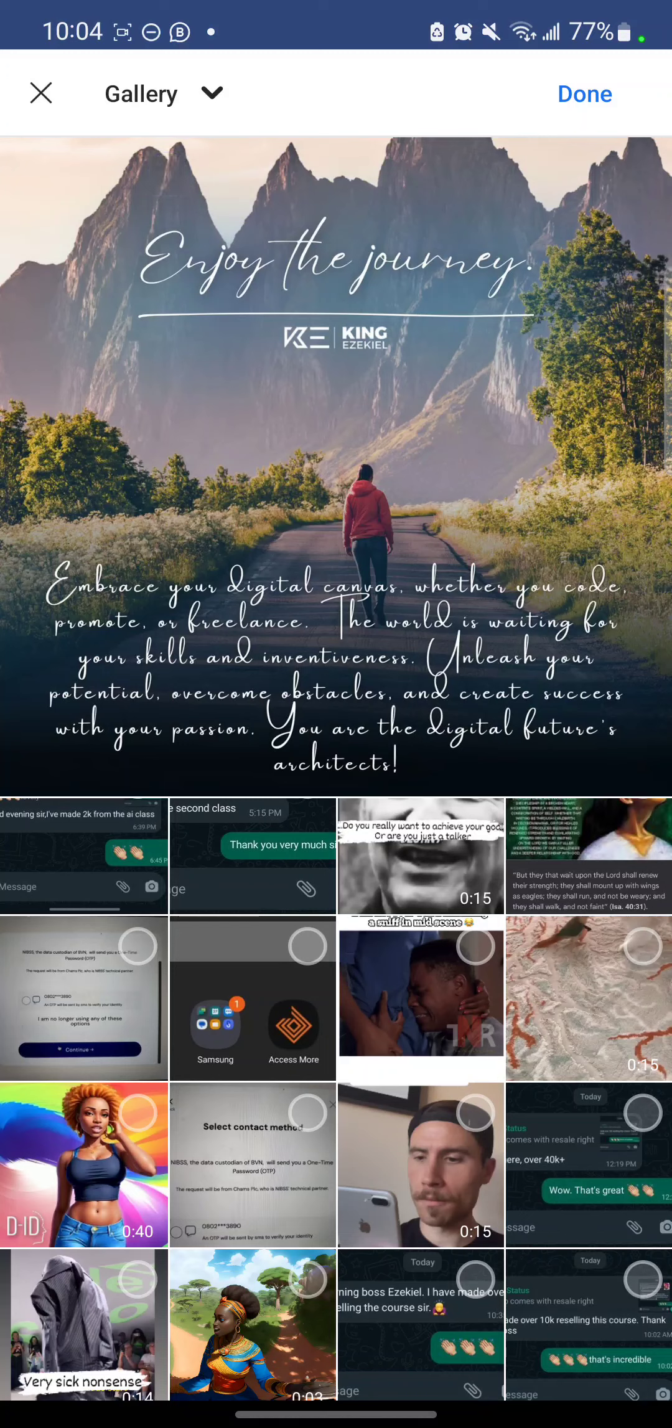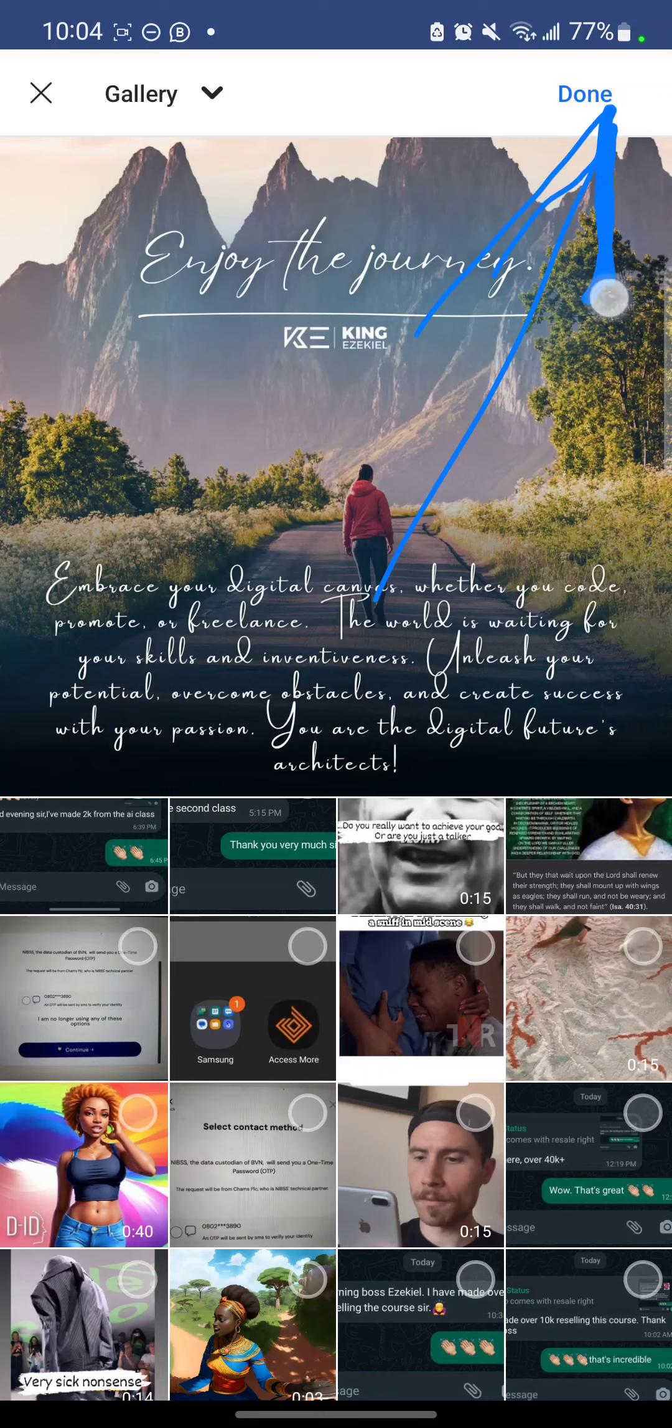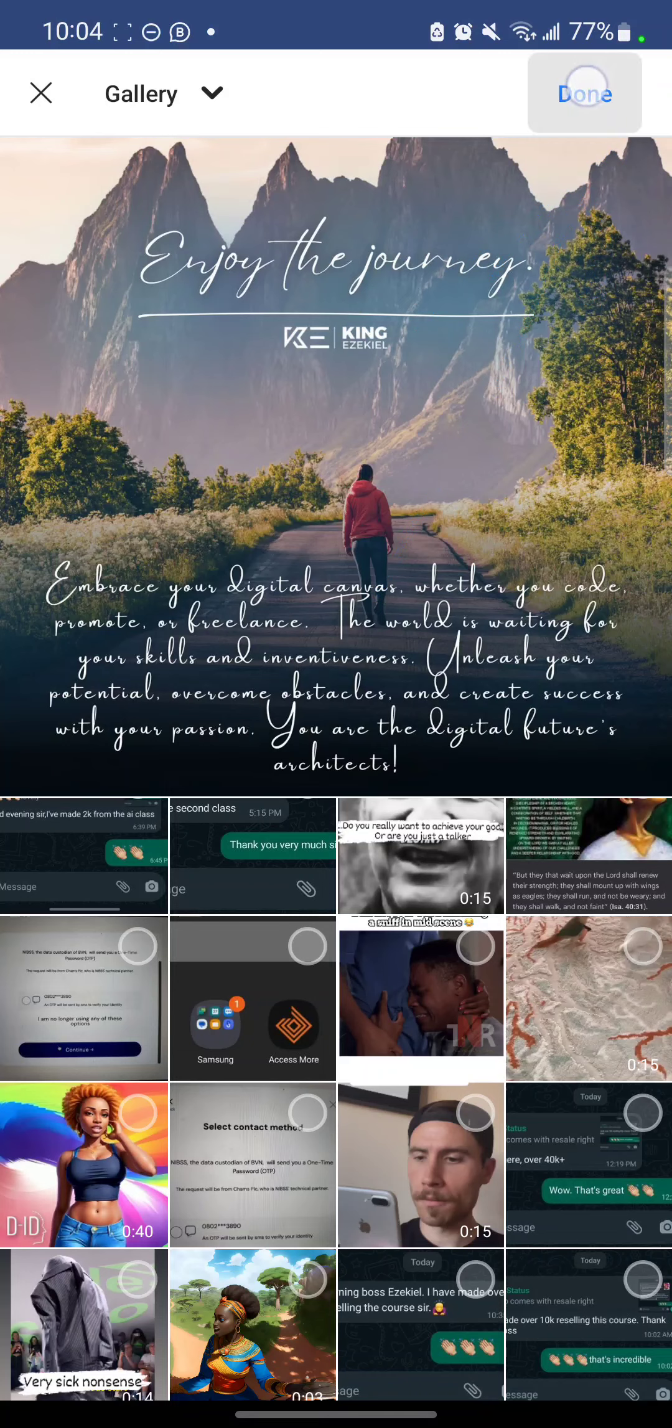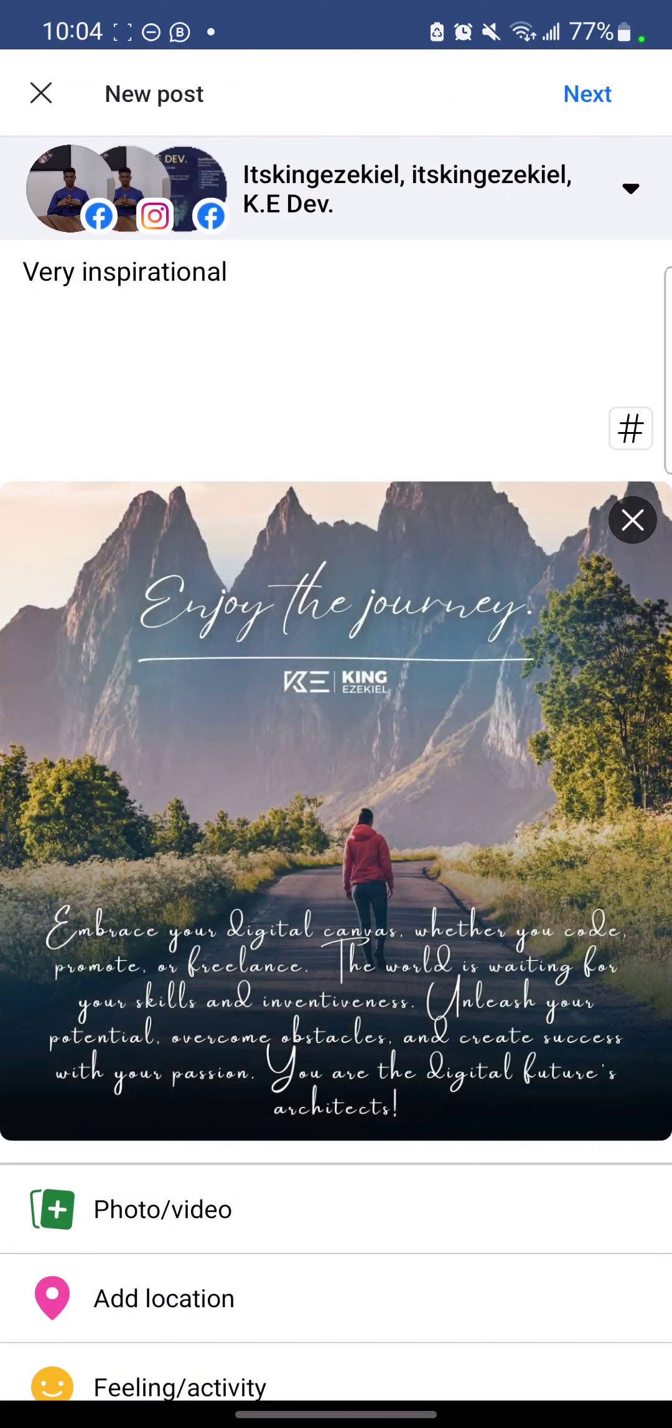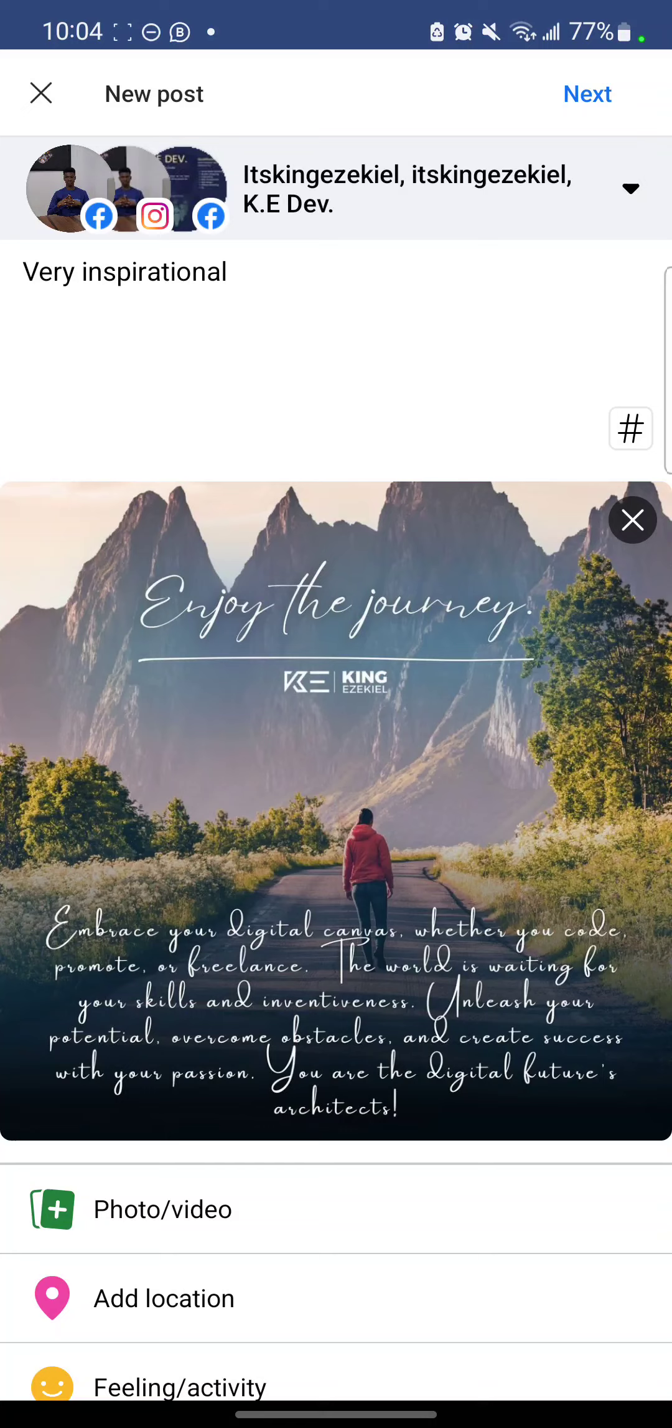Then after that, click done. Can you see done? Good. So can you see it? Then you can add hashtags. Can you see hashtags here?